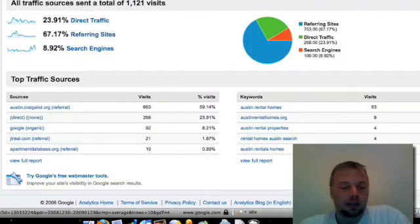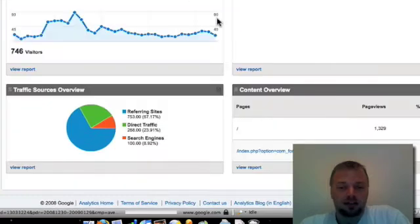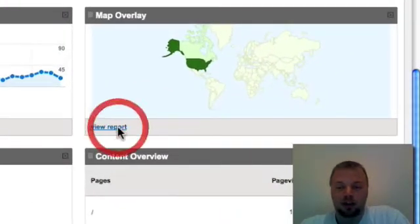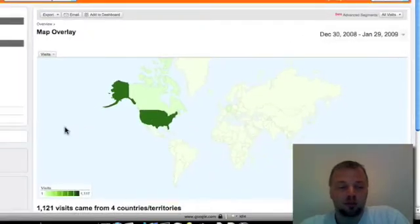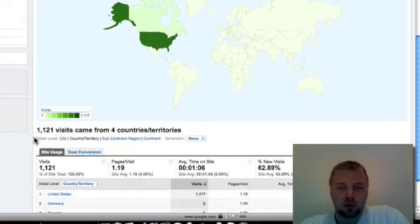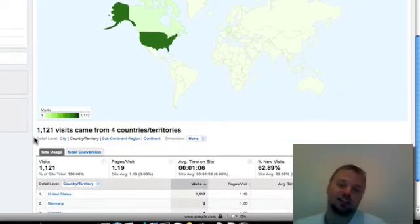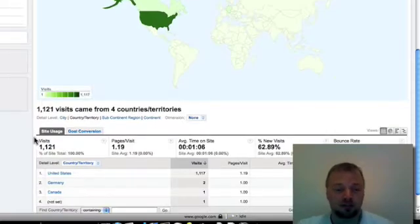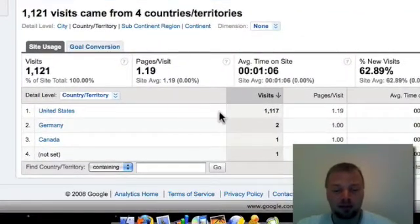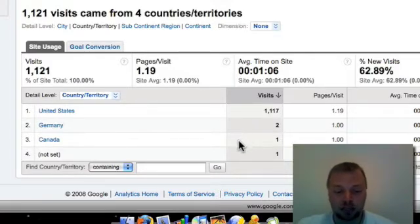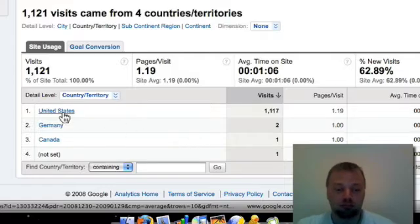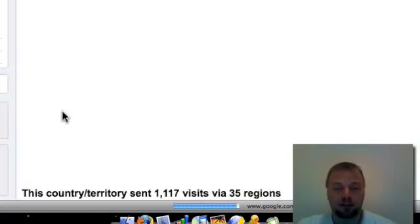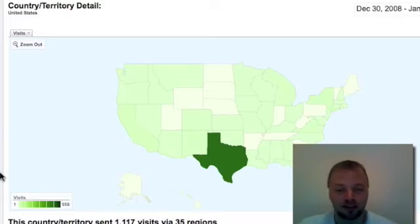And let's get back out of that. The next coolest thing about it is this map overlay. Now this is probably one of the coolest features of the whole system. This tells you what countries and states and cities people are visiting your site from. So this month alone I've had 1117 visits from the United States. I had two from Germany, one from Canada, and one that's undefined. So that's pretty cool. I've got people from halfway across the world checking out my little rinky-dink rental home site.